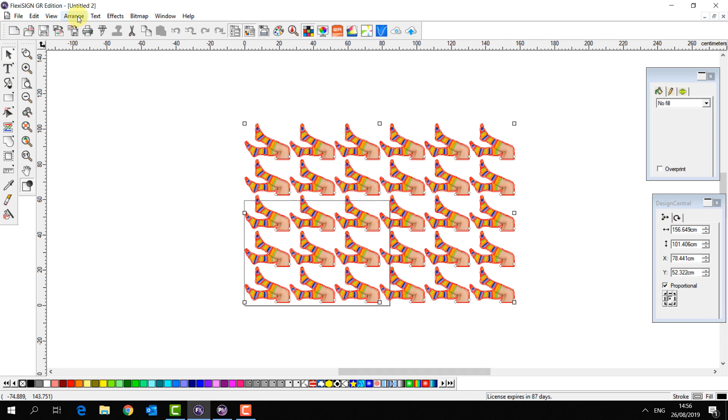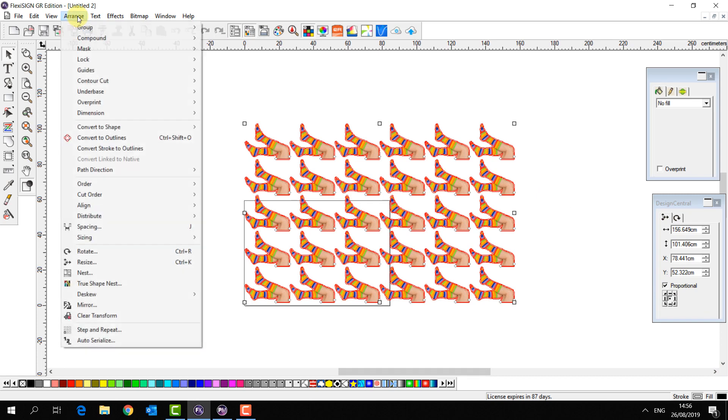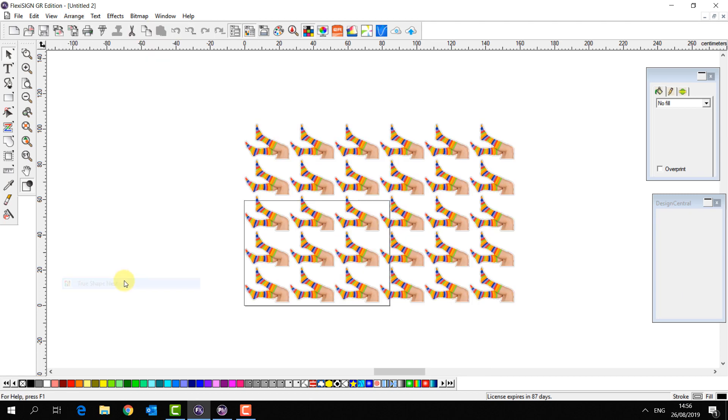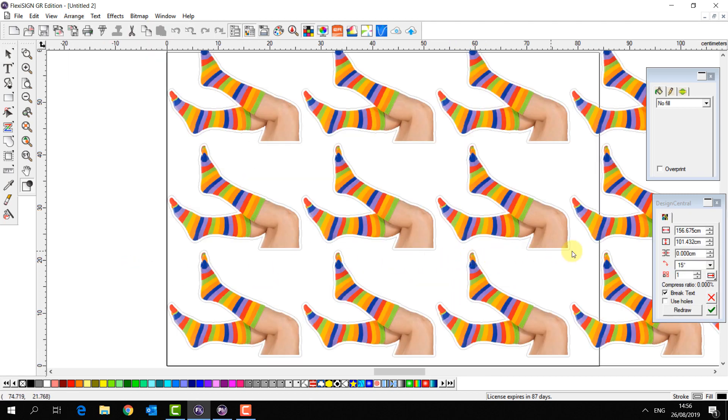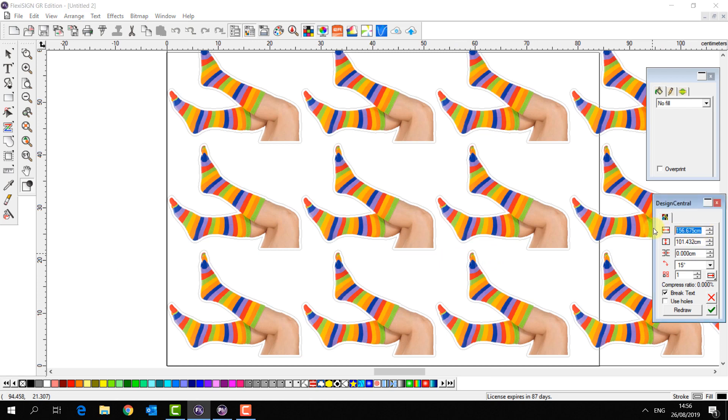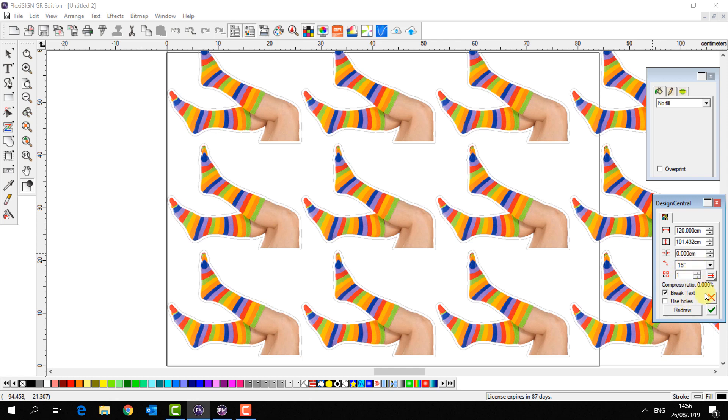I'm just going to go to the arrange tab and select true shape nest. I'm going to enter here the width of my media. It's possible to set further spacing between the copies if you would like, or to change the angle of rotation, but we're just going to see how these nest now.